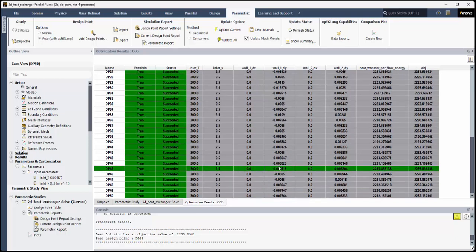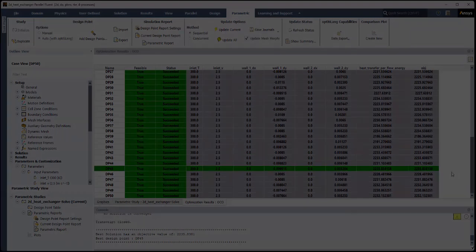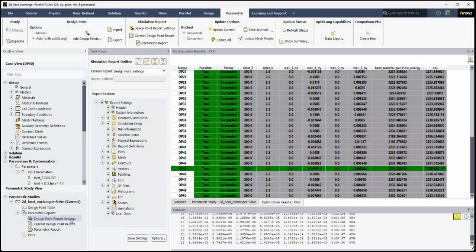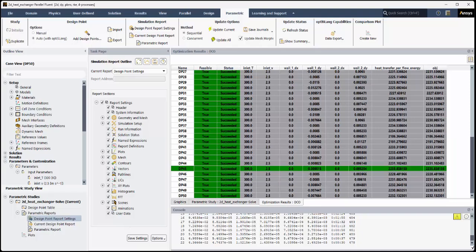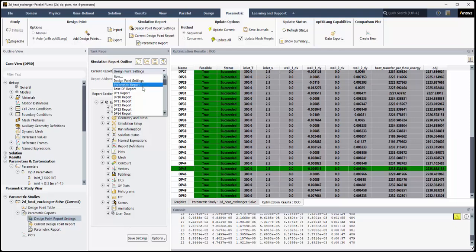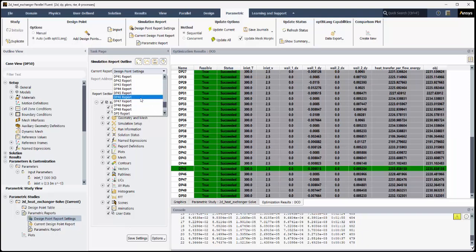Now that the analysis is complete, we can explore simulation reports. Double-click Design Report Settings in the Parametric Study view to display the Simulation Report Outline task page, or use the ribbon. Review the available options for the current report. We generate a general simulation report for the original case and data. Or we can choose to generate a simulation report for the base case or for any of the other design points.